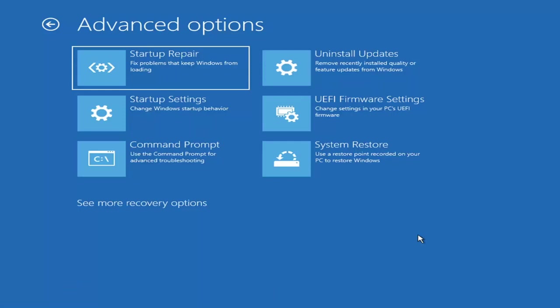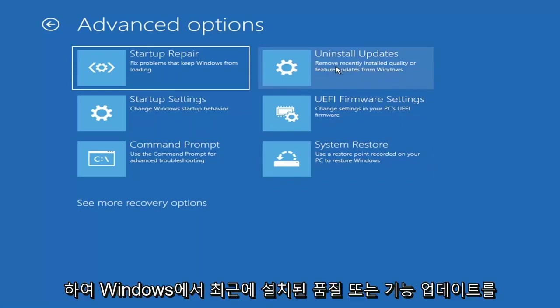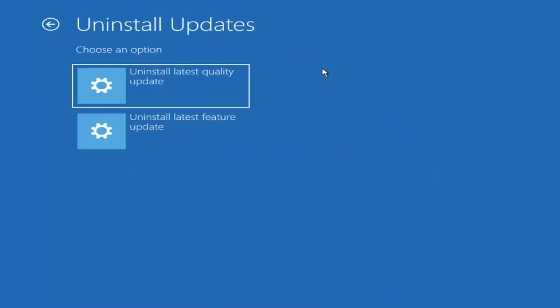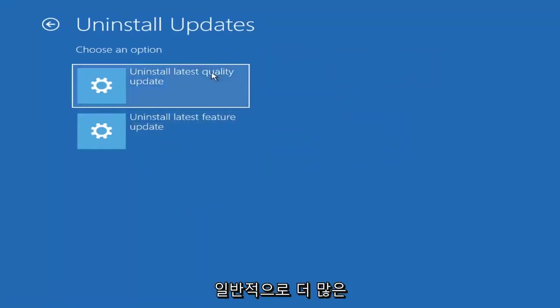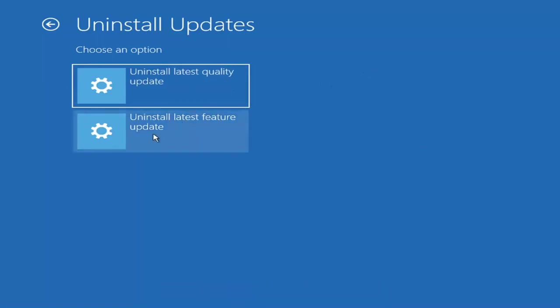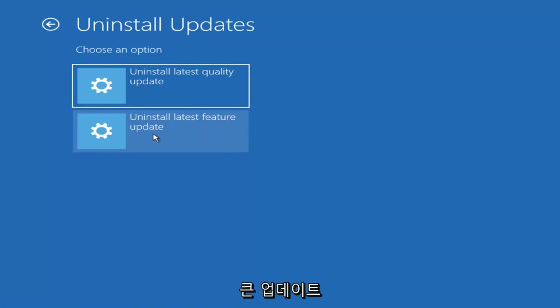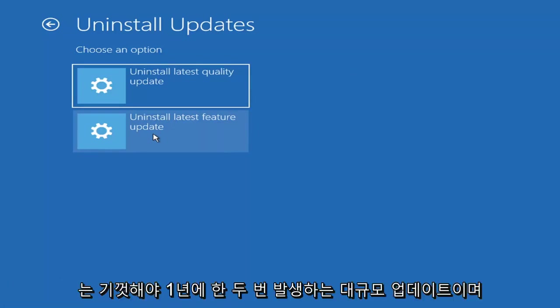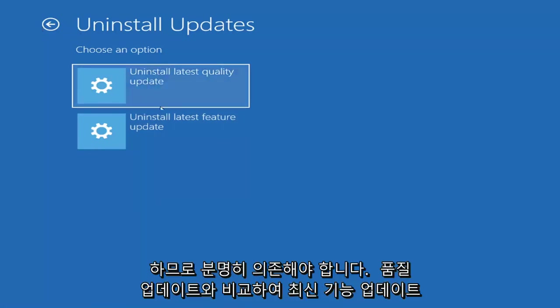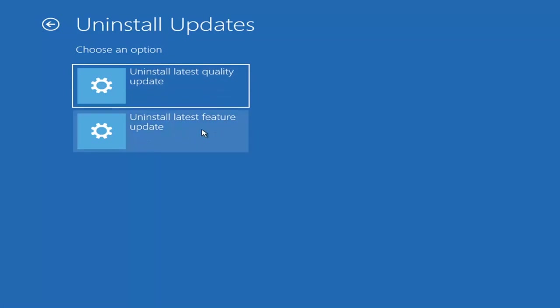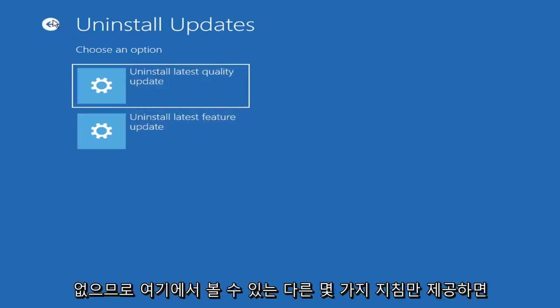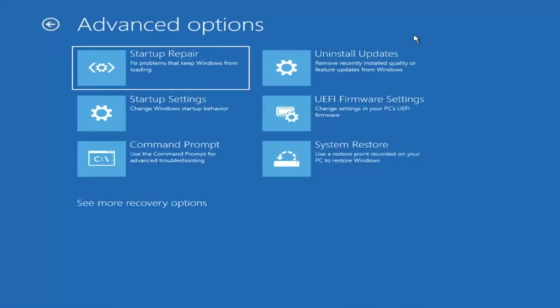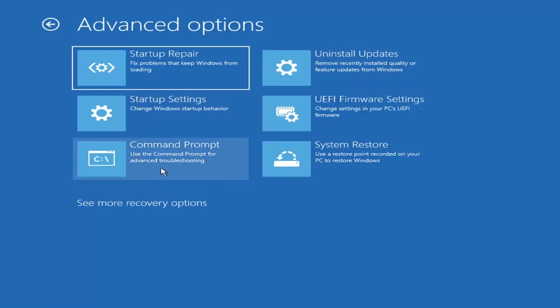Something else we can try here would be to uninstall updates. Remove recently installed quality or feature updates from Windows. If you select that, you can uninstall the latest quality updates, which are the day-to-day updates, or feature updates, which are the less regularly released ones. I would equate it to service packs in Windows 7 and Windows Vista. Larger updates that occur once or twice a year at most.